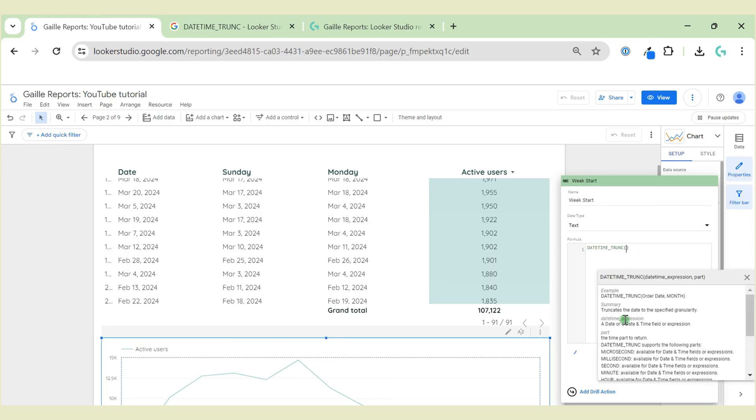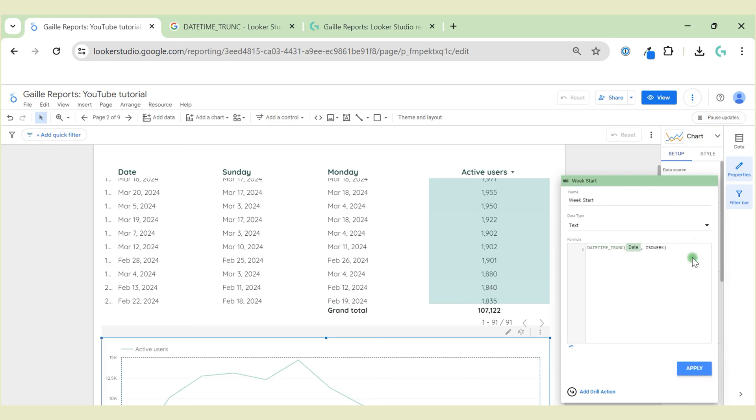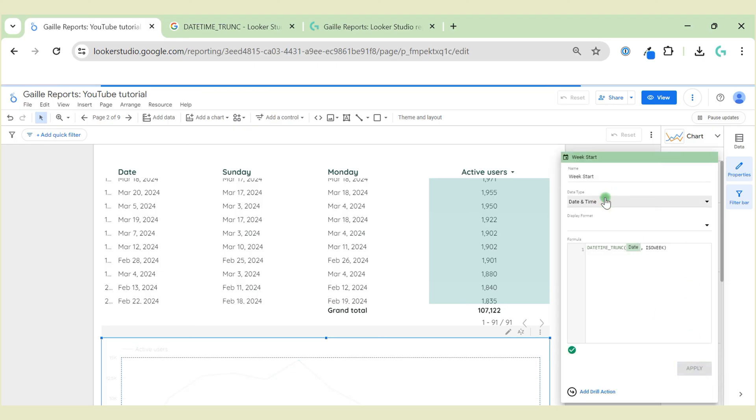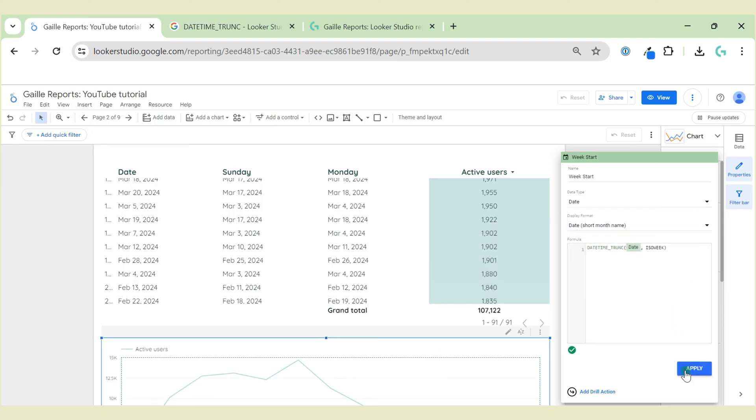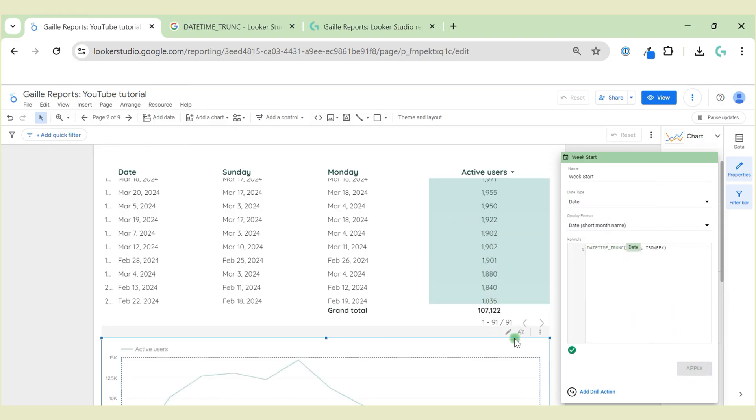Datetime, I want to start from Monday, so I will use ISO_WEEK and click apply and change data type to date. This is our week start on Monday.